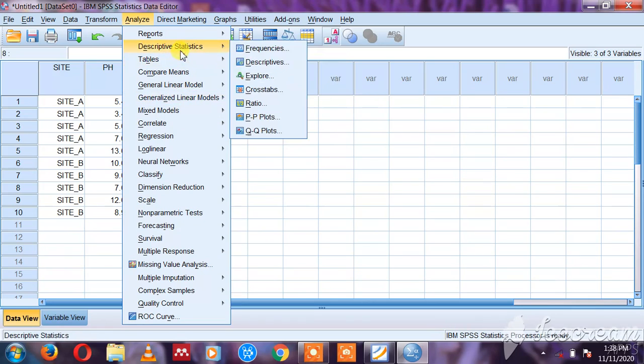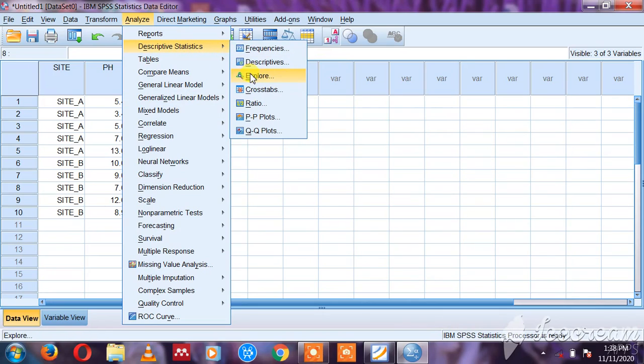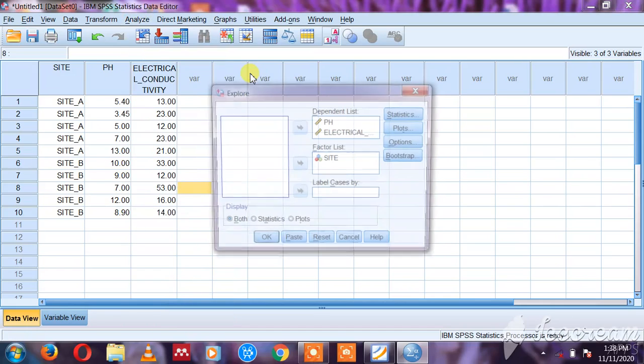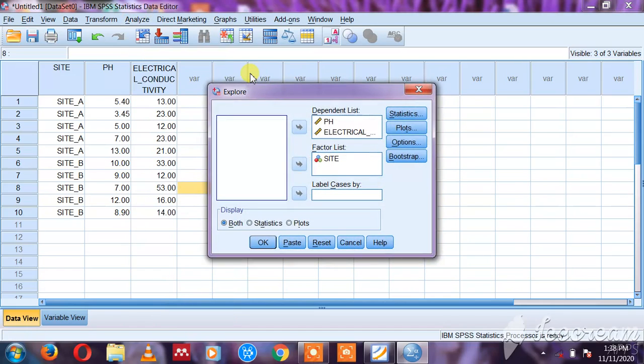You come to Descriptive Statistics, then you come and select Explore because you want to explore our data. So it's going to bring something like this.